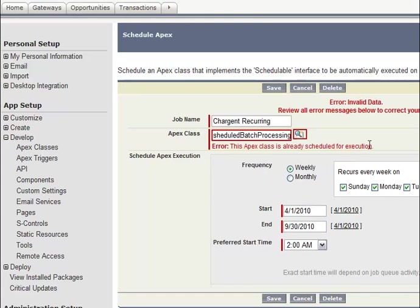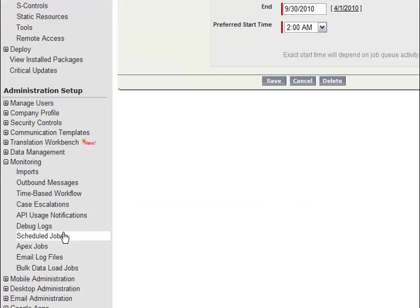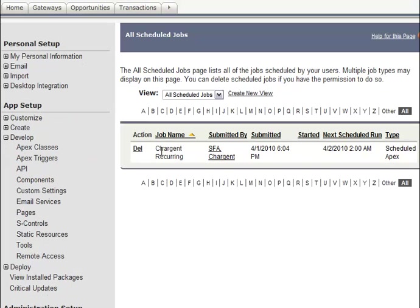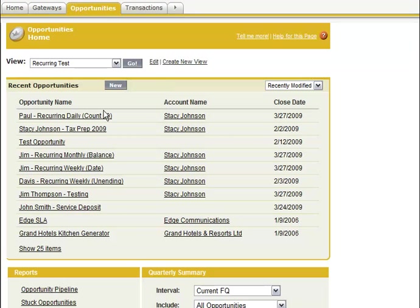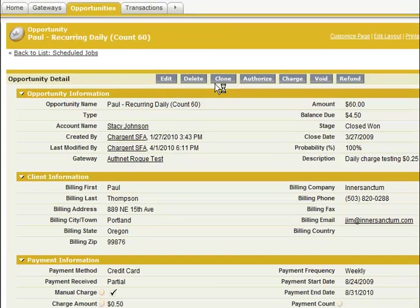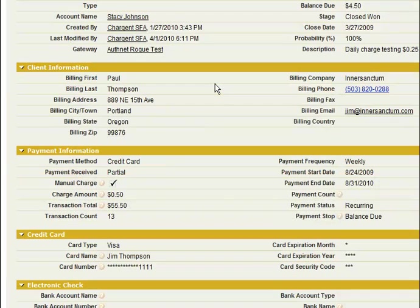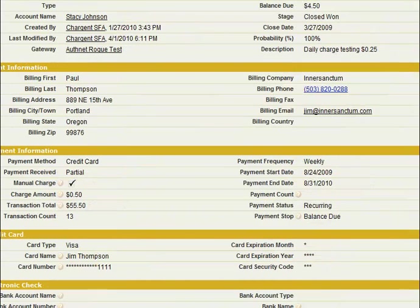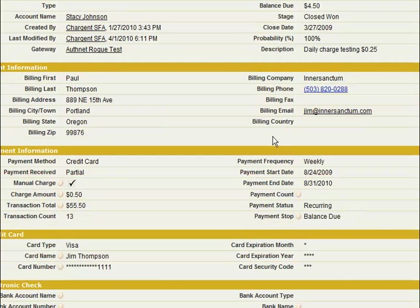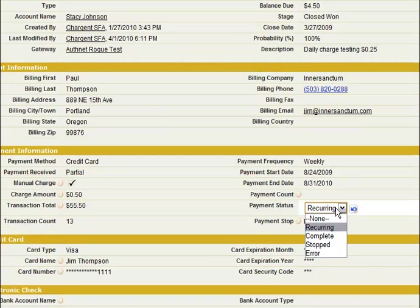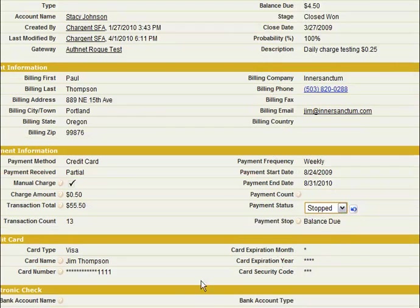You can monitor that job by coming down to your Administration Setup to Scheduled Jobs. You see here that we have Chargent SFA submitted today and is going to run tomorrow at 2 a.m. It's that simple. Your customers will automatically get an email receipt for every charge, and you can simply stop the automatic process just by changing the status to stopped.